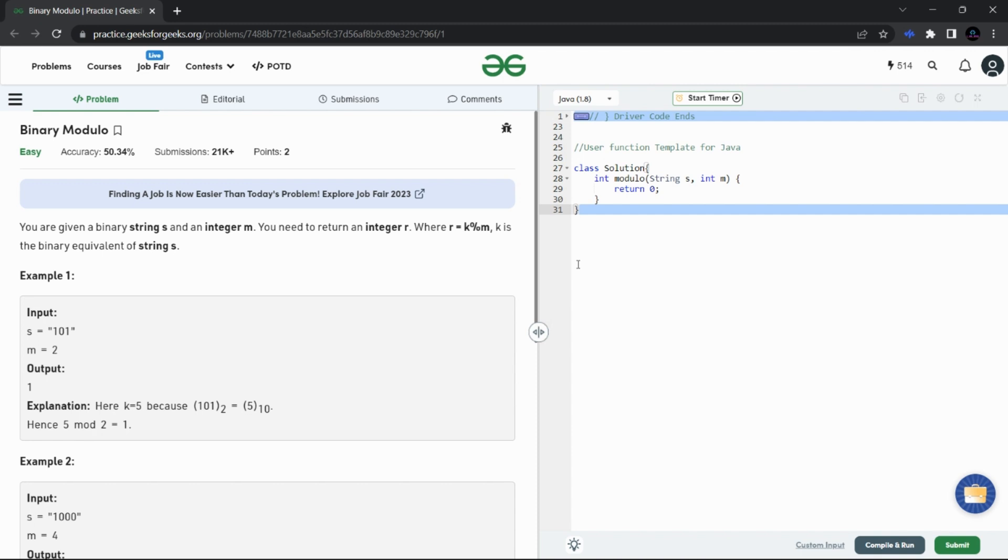First, we are given the binary string s. We need to convert that into an integer value k, and then we need to divide that with the given m value. The remainder that will be left after that process - we need to return that remainder. So seems pretty easy.